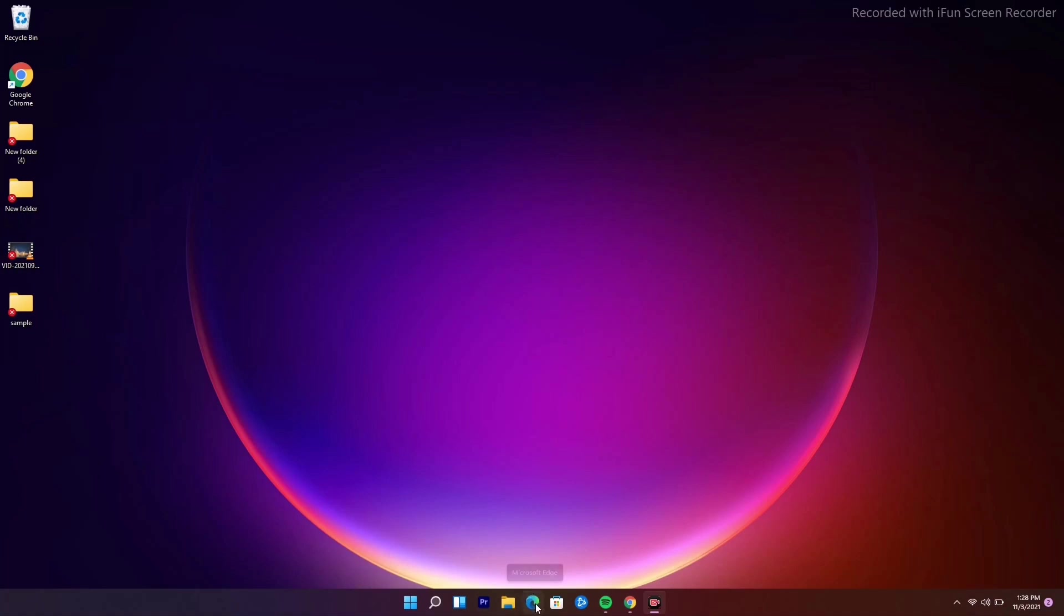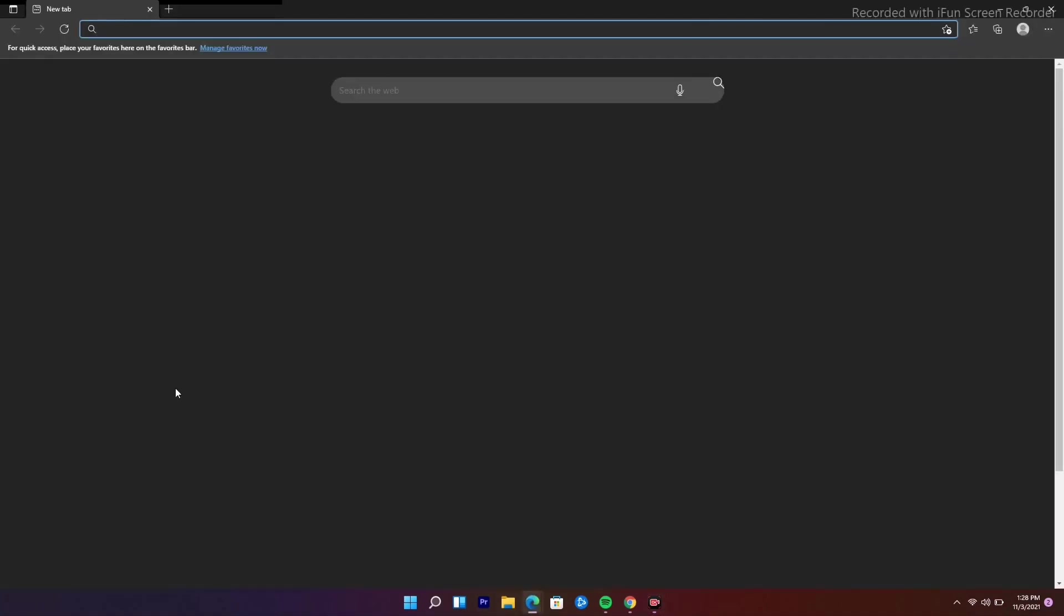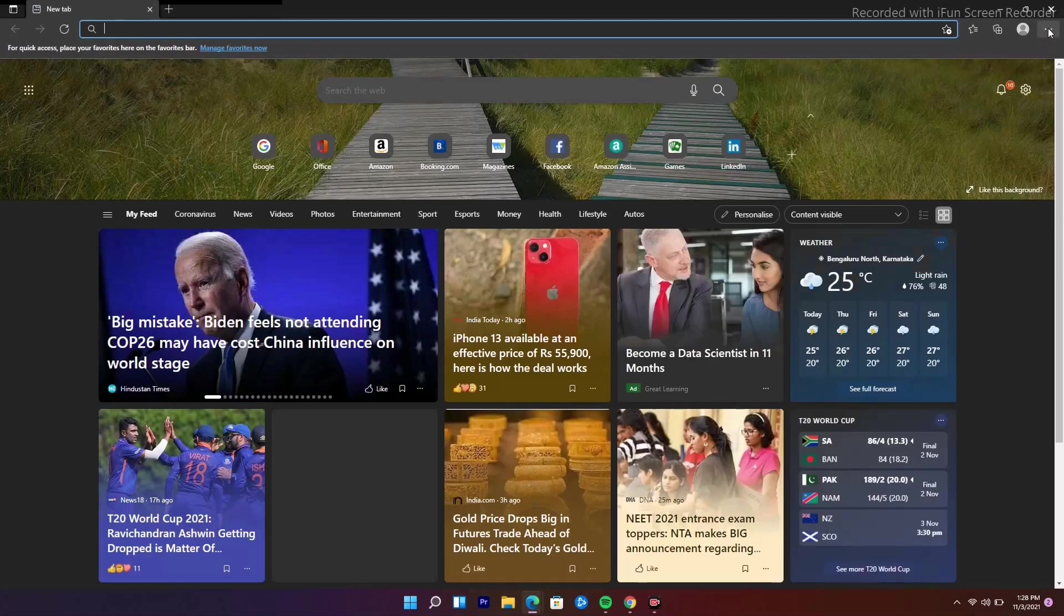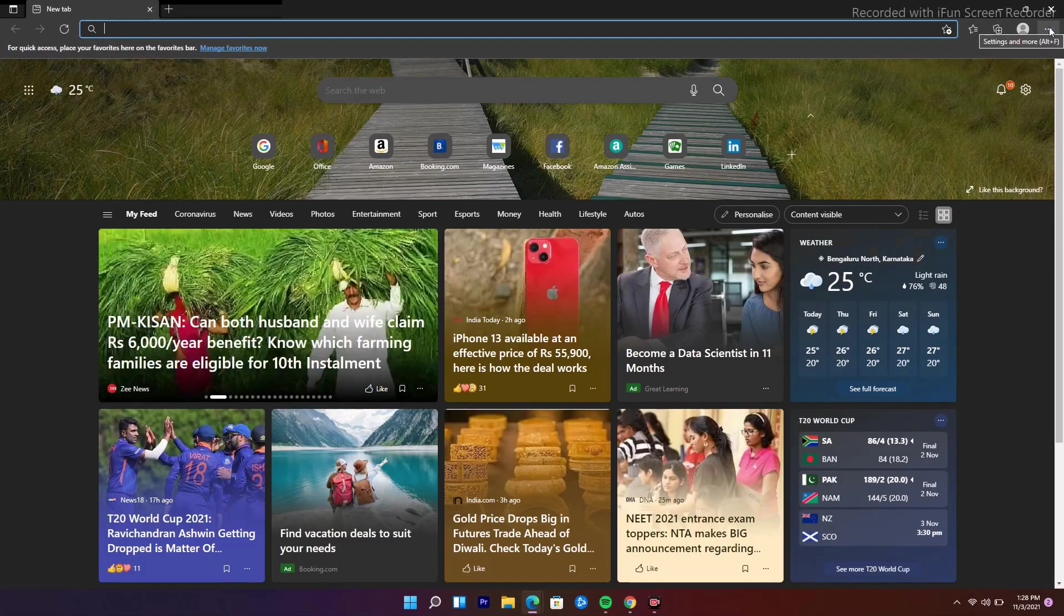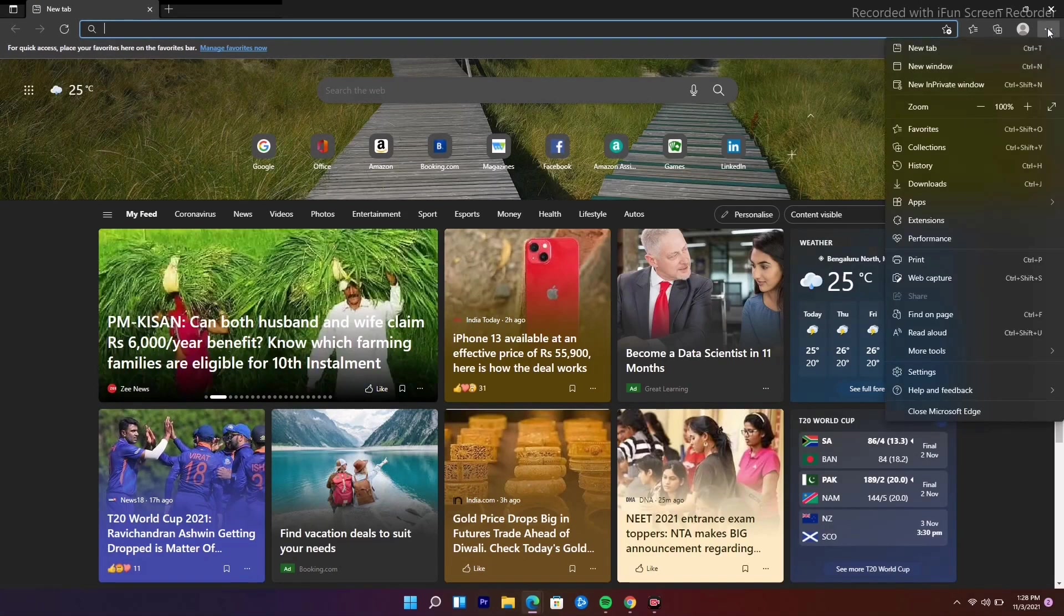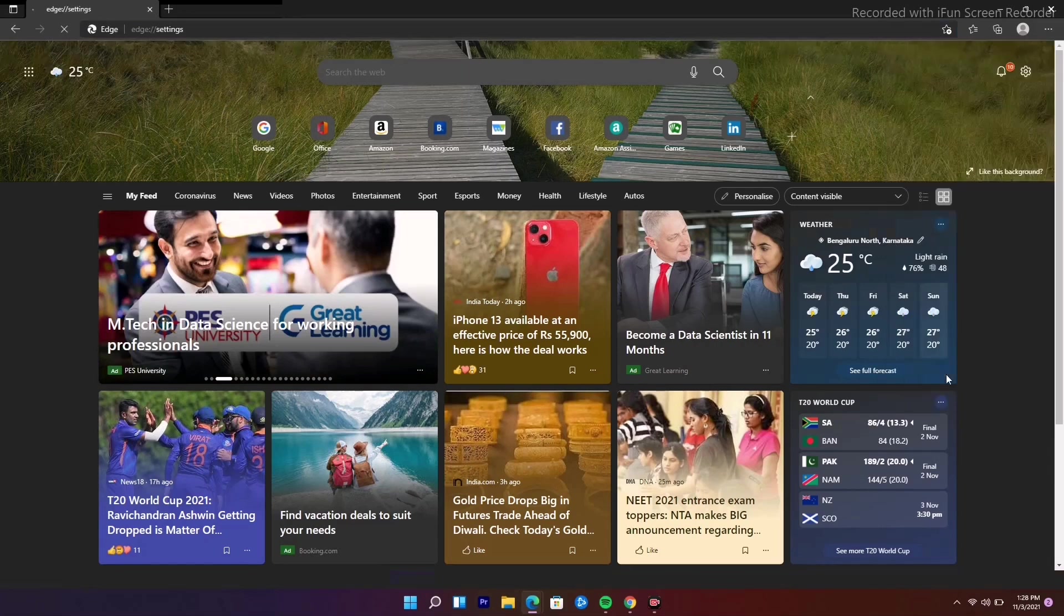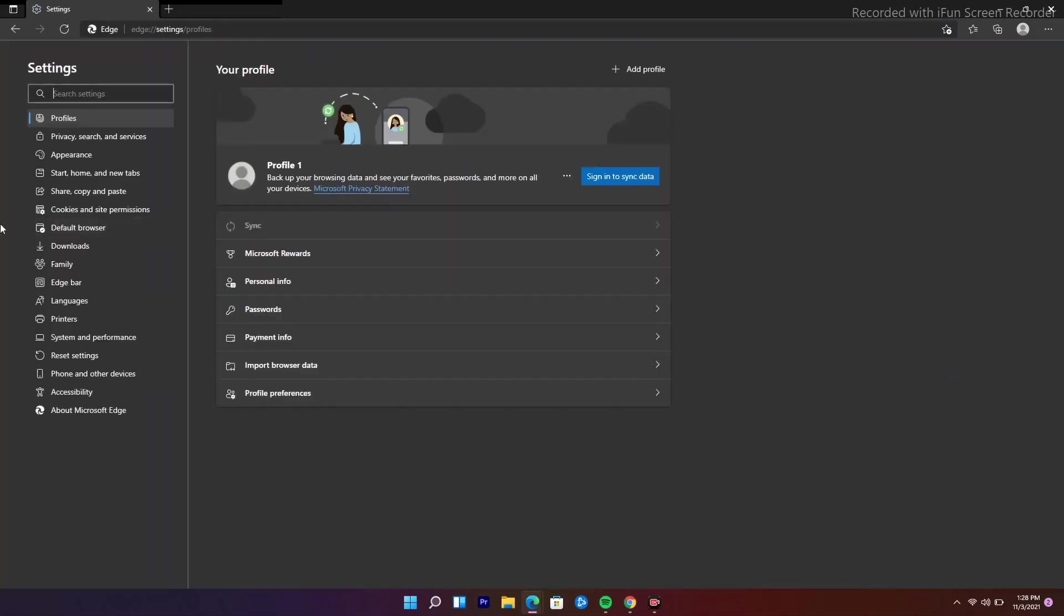First, you just have to click over here on Microsoft Edge, and from here you just have to click over here on the three dot menu at the top. Now from here you just have to navigate to settings. Just tap on settings.